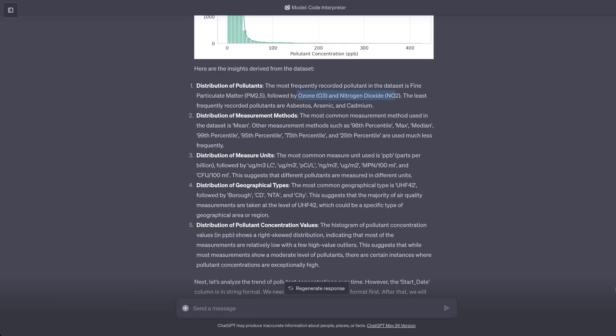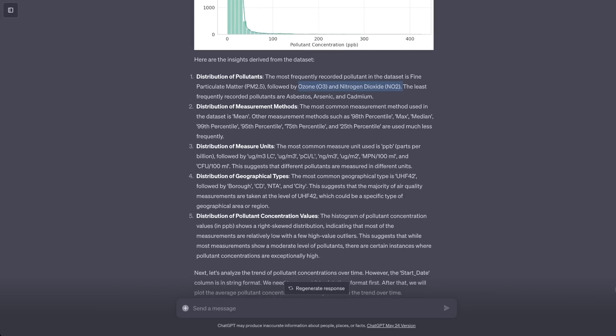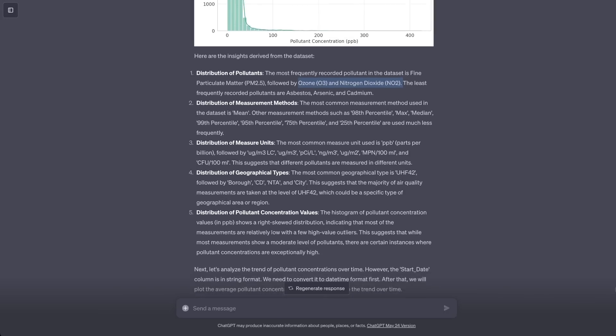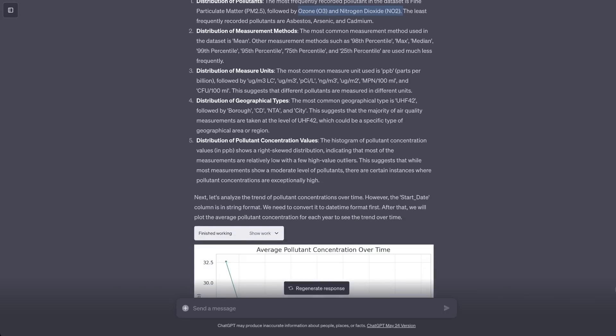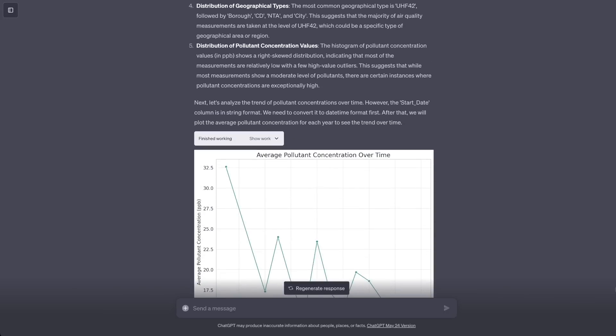Now, it actually is able to automatically derive some insights. For example, it says the most frequent recorded pollutant in this dataset is fine particle matter. And then it gives us the ranking of the other ones. And similar insights from some other distributions as well.